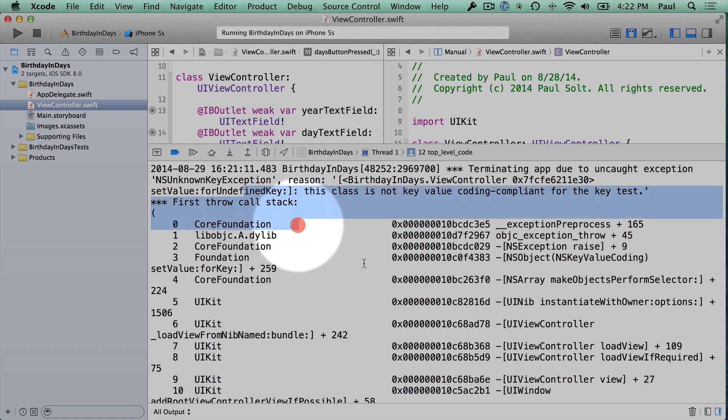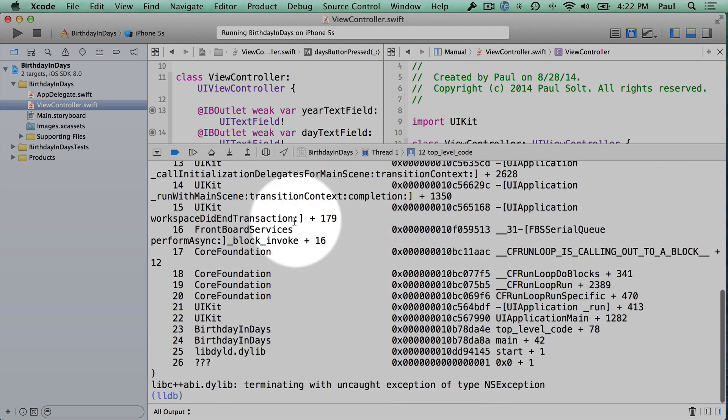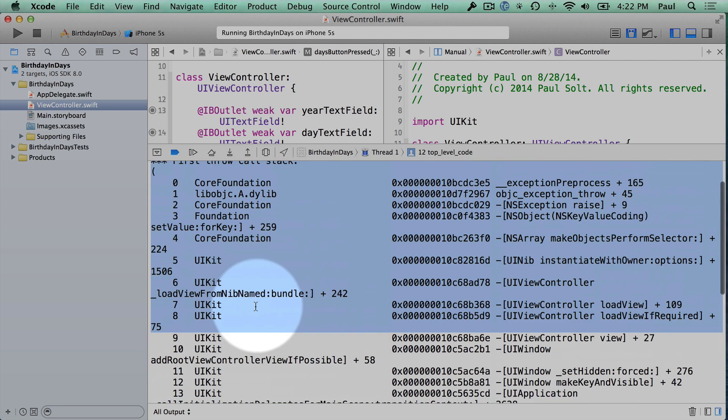And so then you get all of this message right here, and it looks really intimidating. It's just giving you some additional information on where it's happening, so sometimes that can help you track down the problem.